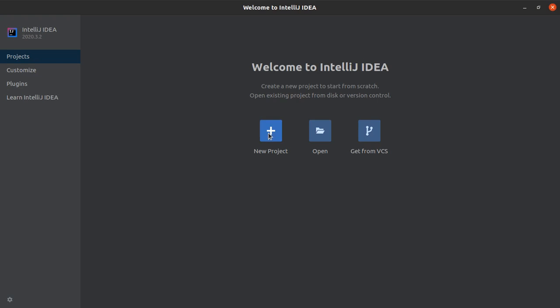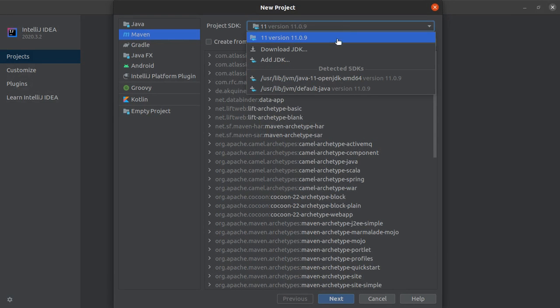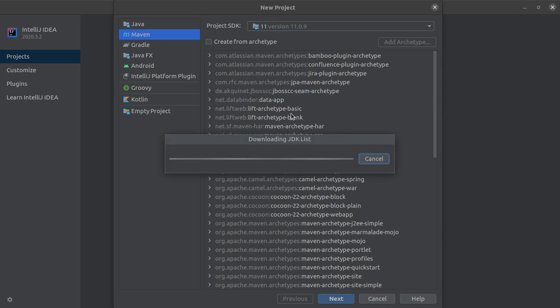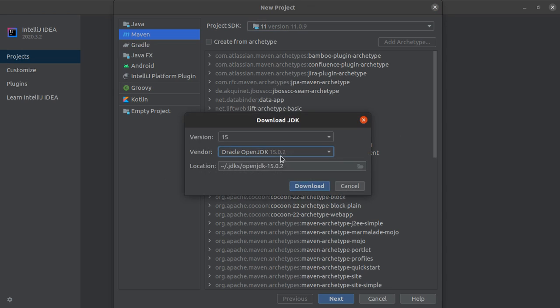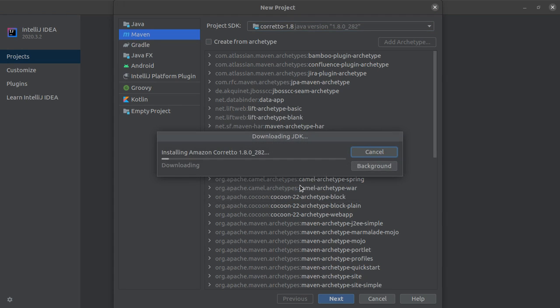Alright, so I will be clicking on new project and I want it to be a Maven project. And okay, so I don't want to use SDK version 11 here. I will actually be using SDK 1.8. You can use any SDK, you can use the latest one. So it's not an issue. I just want to do it in Java 8. So let me download this, will take a couple of seconds and I'll see you at the other end of this.